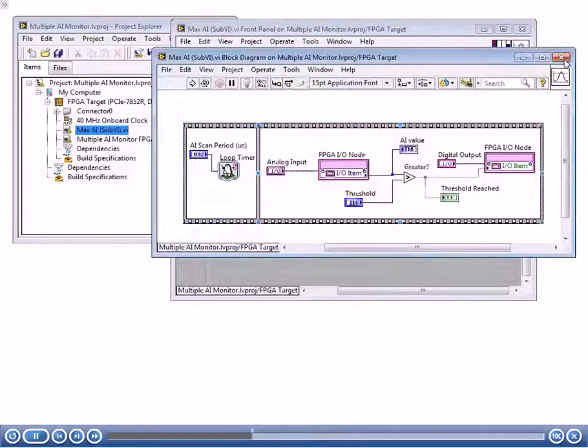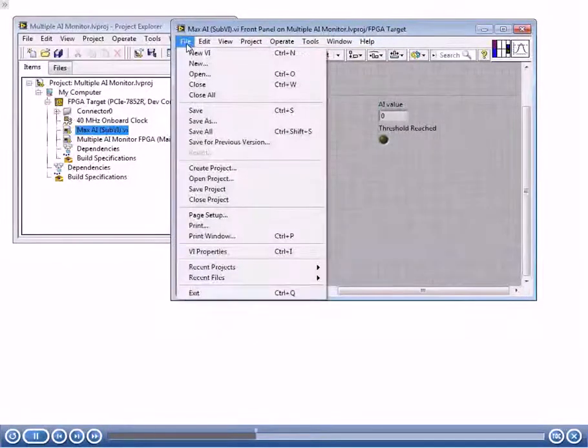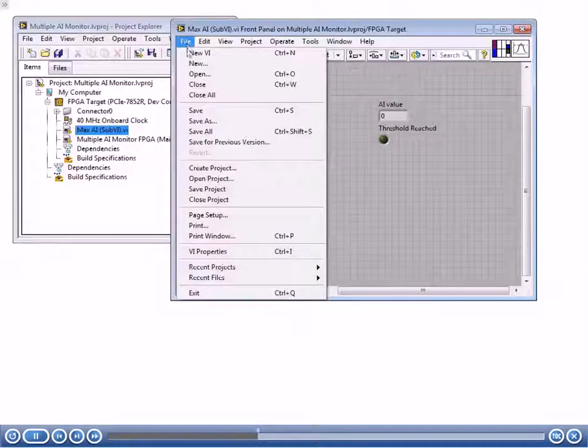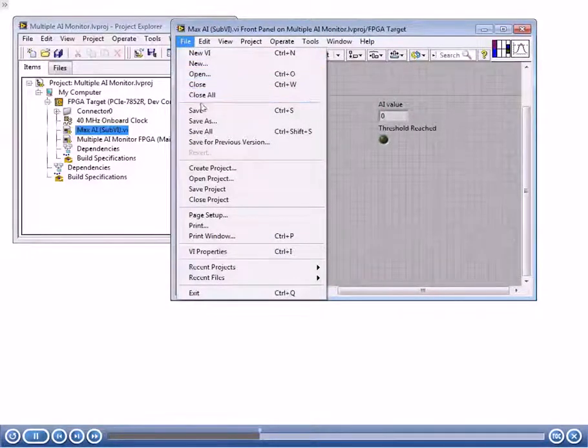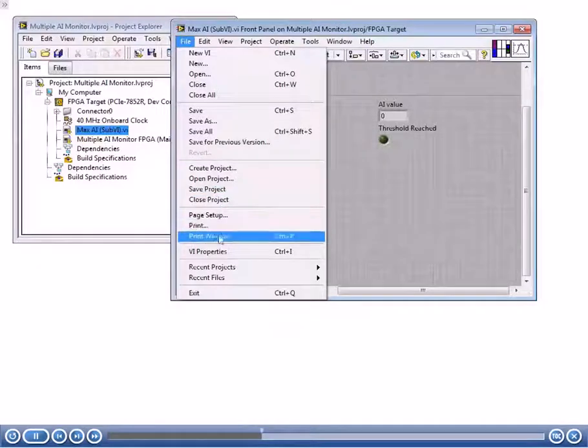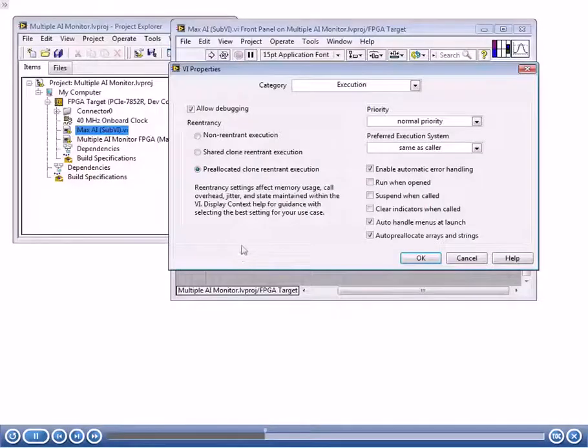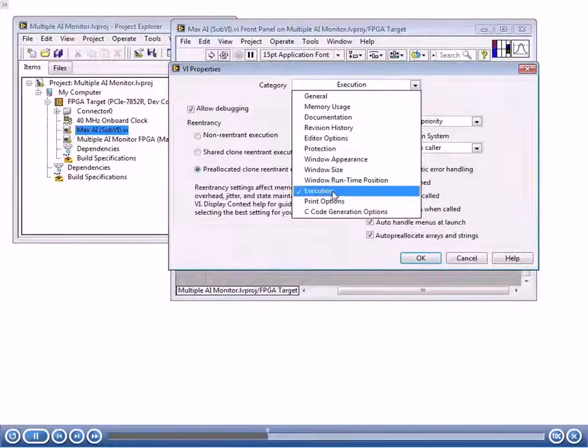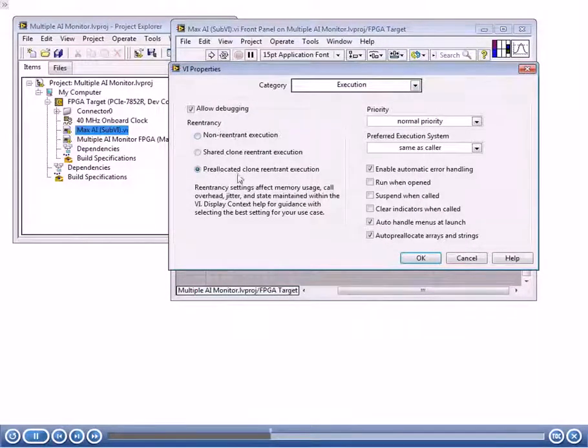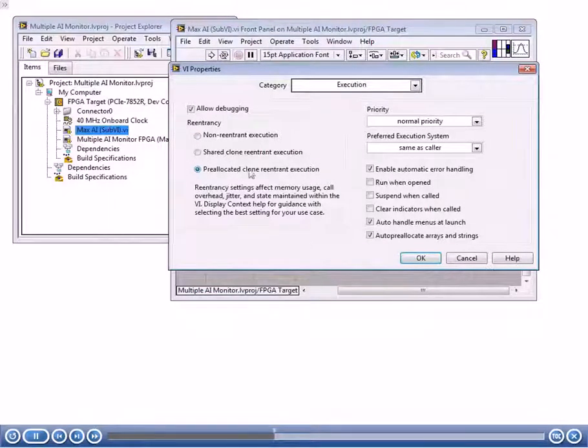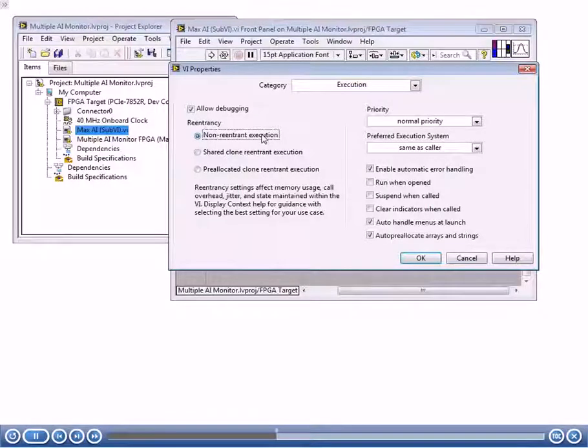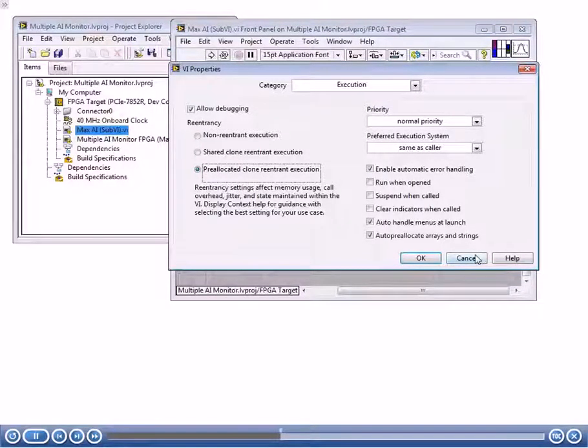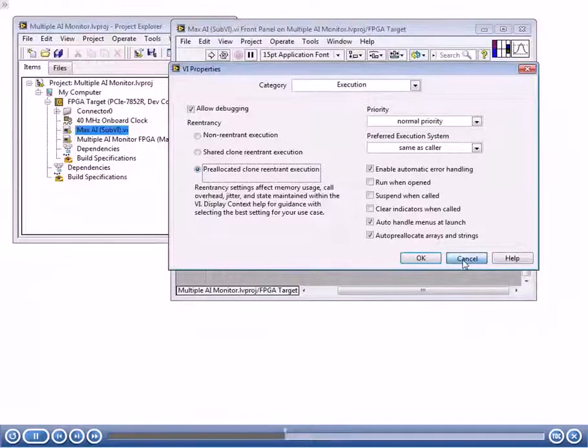The other thing I want to show you is if we look at the VI properties, we'll see that this sub-VI kept the default setting for reentrancy. If we go to VI properties and the execution category, notice that reentrancy is on. If I wanted to make this non-reentrant for some reason, I can click on the non-reentrant execution item here. But I'm going to leave it in this case as reentrant because I do want it to be able to run in parallel with other instances of the sub-VI. I'm going to just cancel out of here.